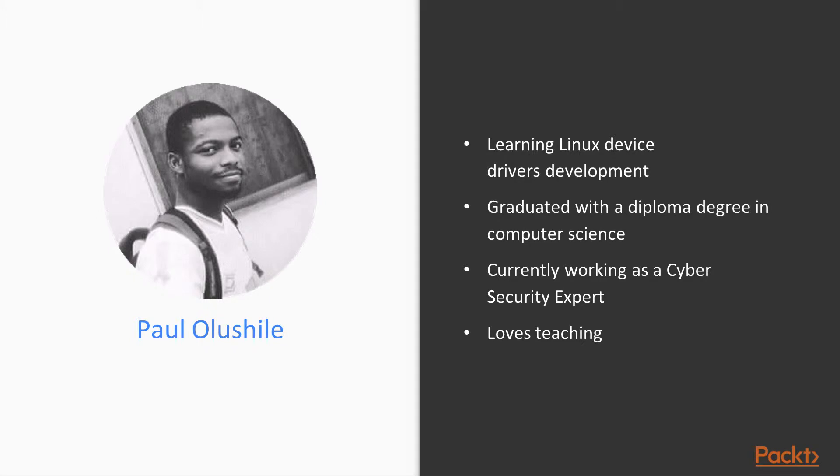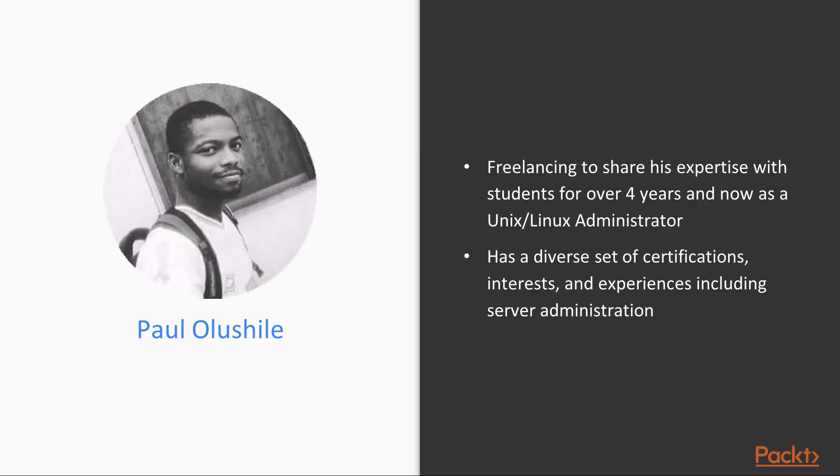Paul loves teaching and hence he is freelancing to share his expertise with students for over four years as a Kali Linux penetration tester. He has a diverse set of certifications, interests, and experiences, including server administration.